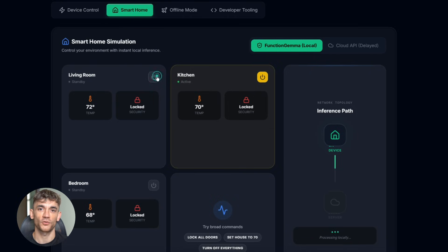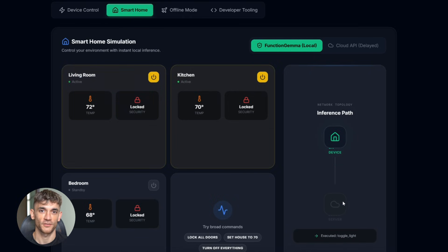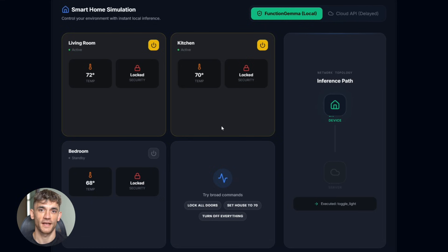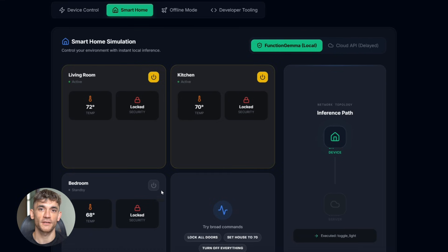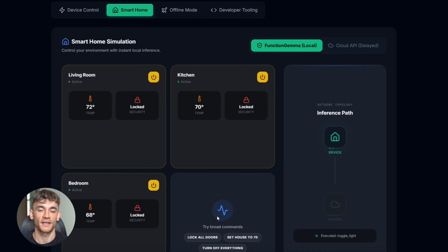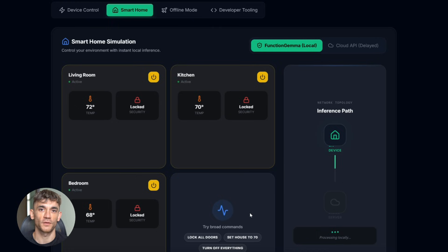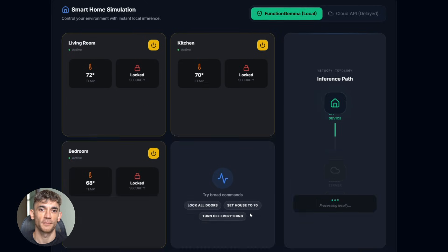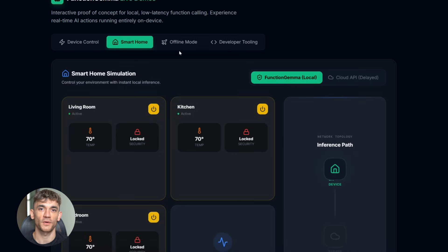Second, Smart Home Control. This is huge. You can connect Function Gemma to your smart devices, lights, thermostats, cameras, locks, whatever. Then just talk to your phone. Turn off the living room lights, set the temperature to 70, lock the front door. All of it happens locally. No cloud delay, no privacy concerns. Your commands stay on your network.